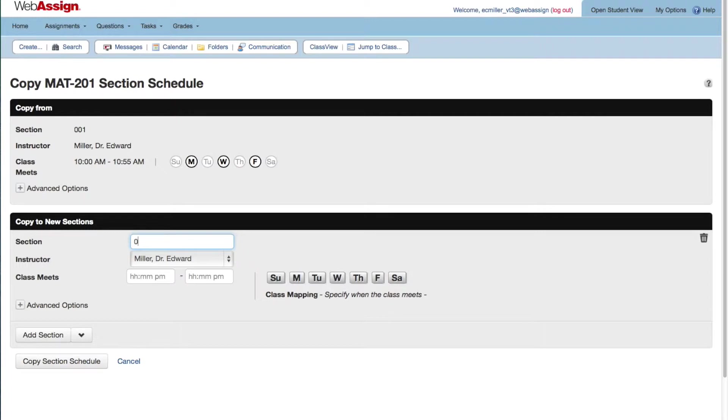Give your new section a number. Select an instructor for your new section.